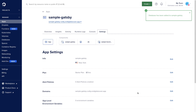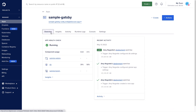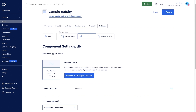The database has been added to our App Platform application and is now in the middle of building and deploying. Now that our database is live, we can click into it. From there, we can see the database type and scale, the connection details below.